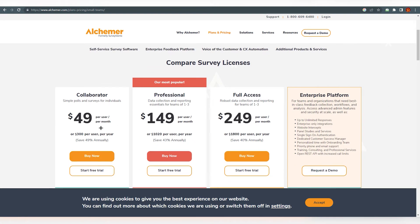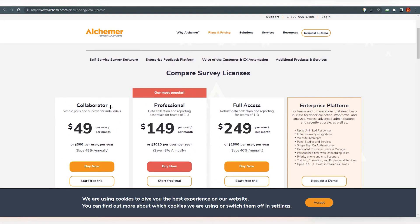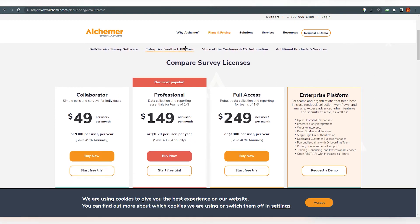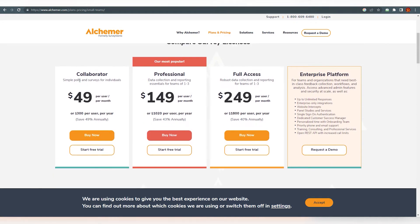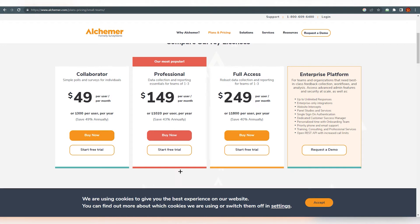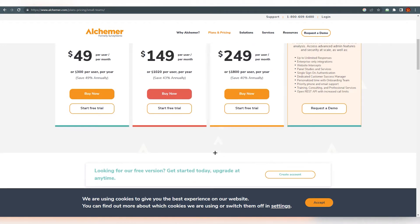So you can see over here, you can also change it from here obviously, but you can see that collaborator is $50 per month per user, $150, $249 and also you can request for a demo. So what are we going to do? We are going to use the free trial obviously for this beginning tutorial purpose.